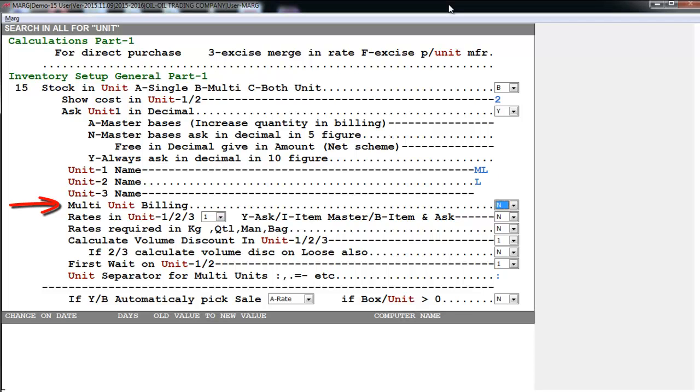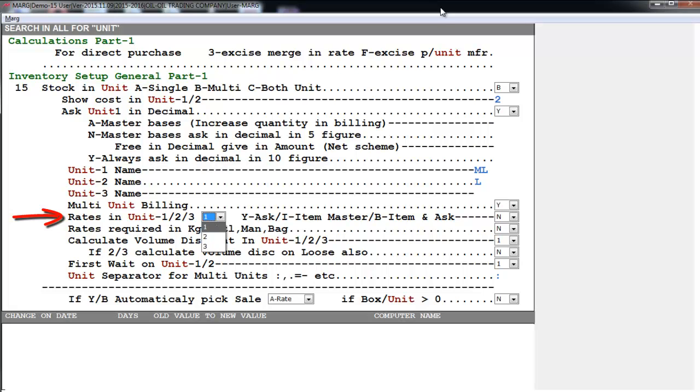Then is Multi-Unit Billing. Means if we want to turn multi-unit on while creating a bill, we will set this to yes. Then is Rates in Unit 1, 2, or 3. Means the rate will be defined for which unit - 1, 2, or 3. Now we will set this to 2, means Unit 2, that is liter.